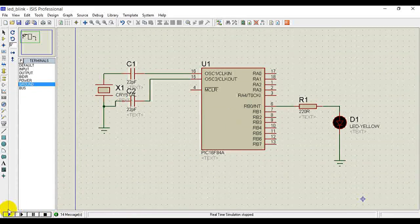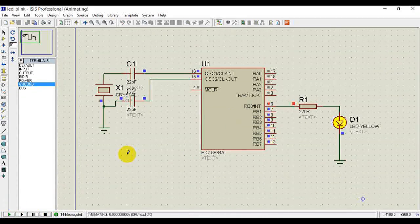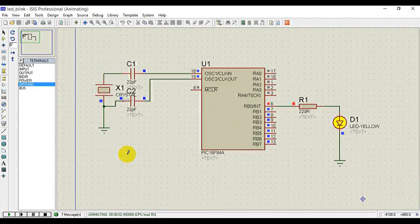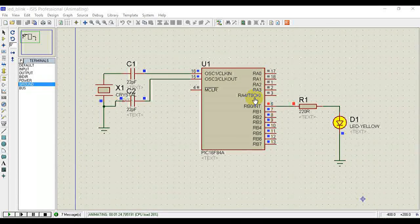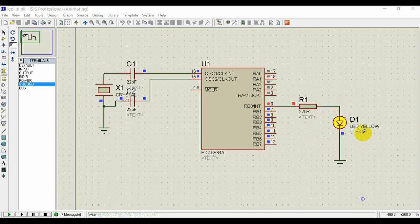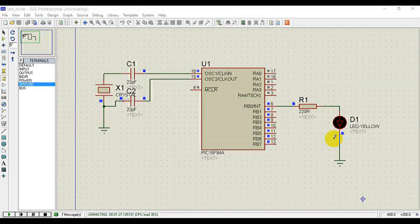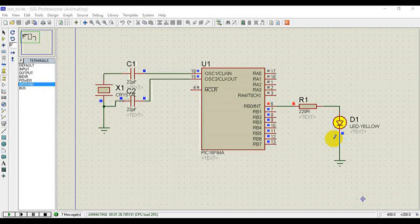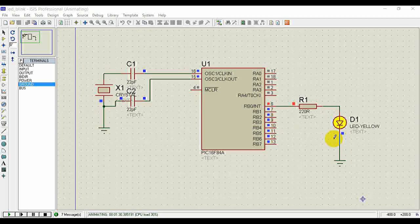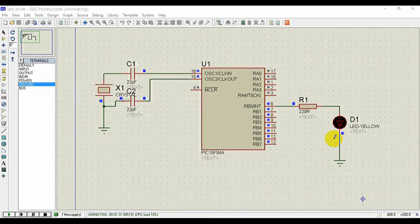Now build the project again, stop the simulation, load it, and run again. You will see on, off, on — it's blinking continuously. As you can see, it is that simple. Best of luck for the next project, thanks for watching.